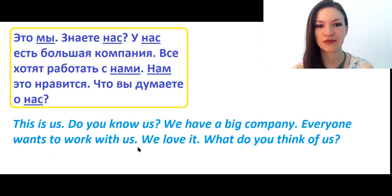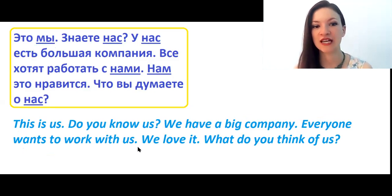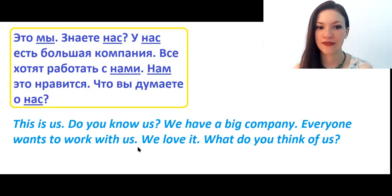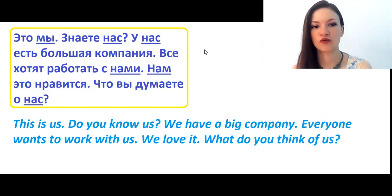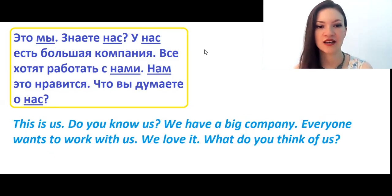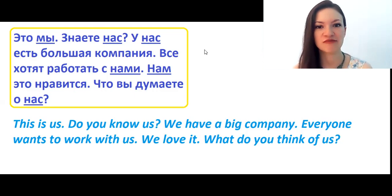Now let's practice these constructions in context. I'll read the Russian text and explain each case. The sentences are: Это мы. Знаете нас? У нас есть большая компания. Все хотят работать с нами. Нам это нравится. Что вы думаете о нас? — Here, 'это мы' uses nominative because it is the subject of the sentence.